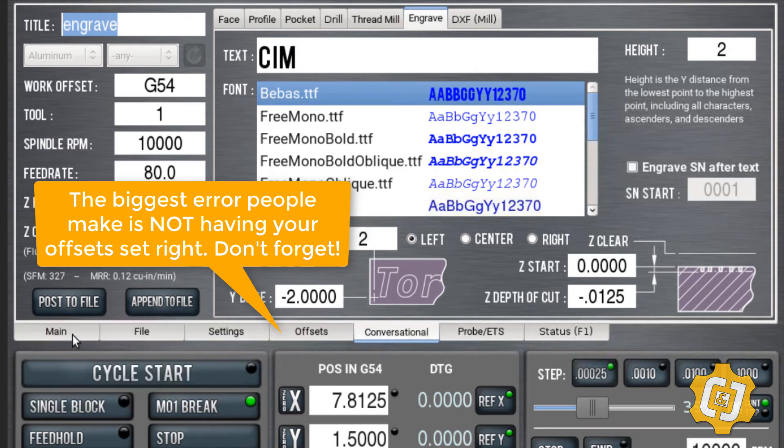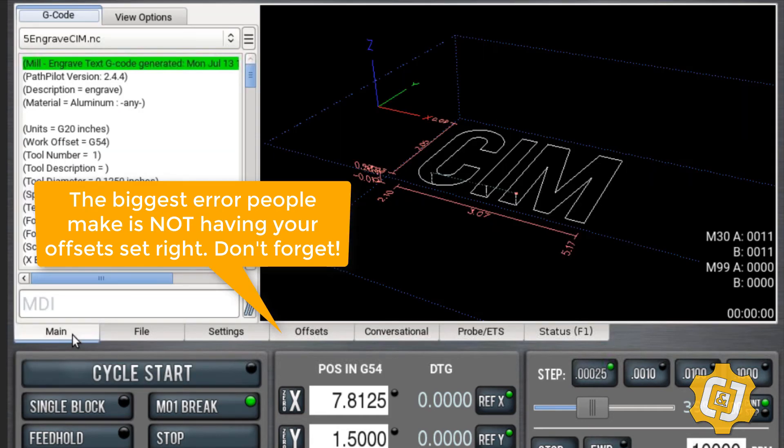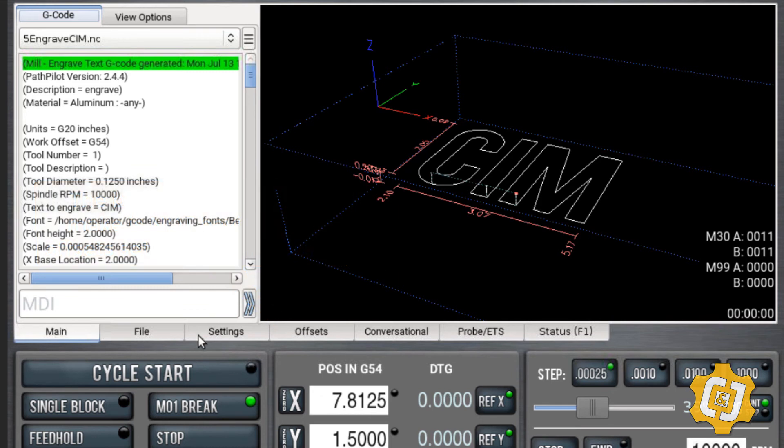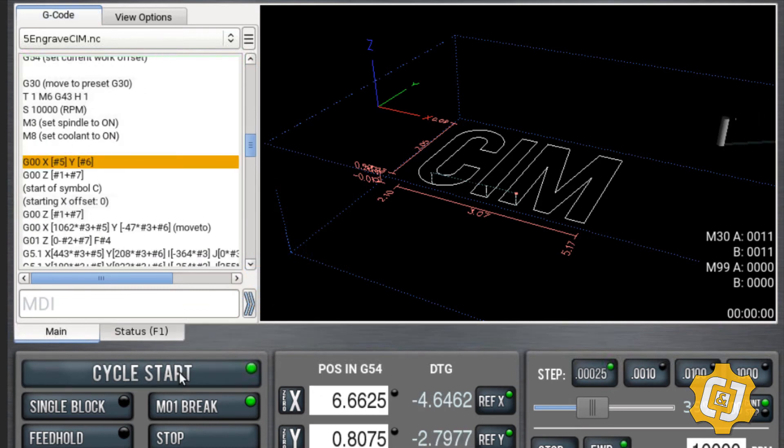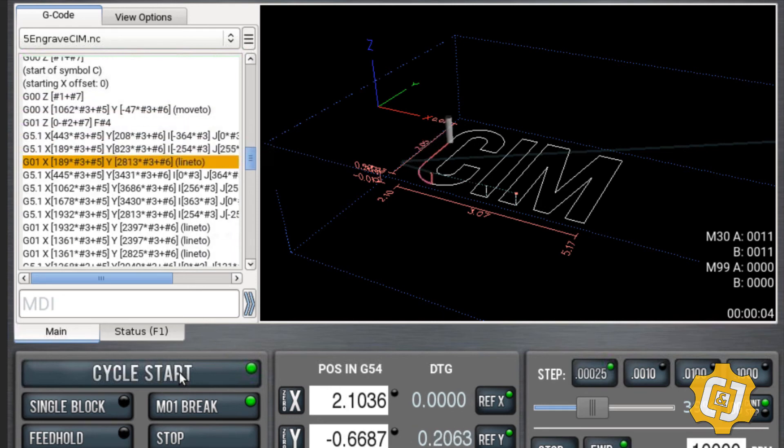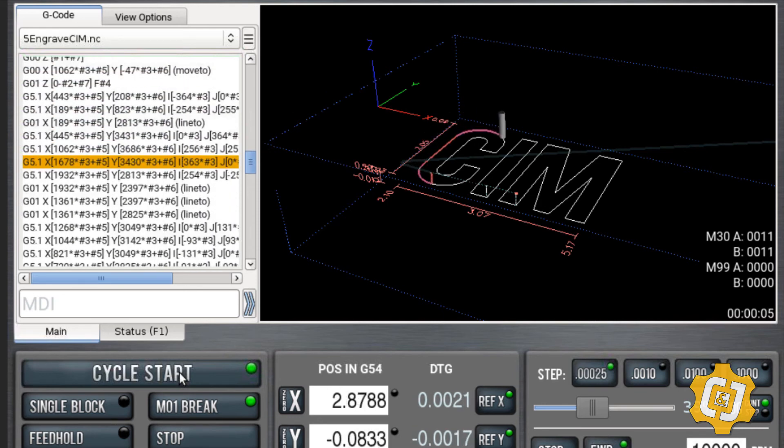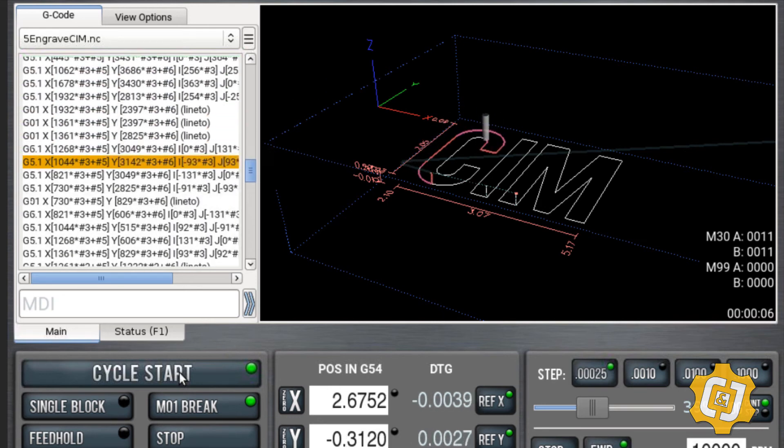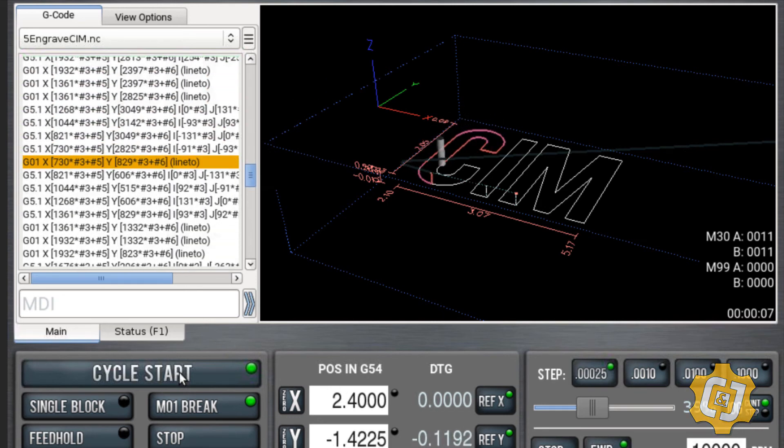When you go to main, you can look at it. You can click on your cycle start. And if everything goes well and you've done everything correctly and set it up right, it'll go in and it will engrave those letters for you.